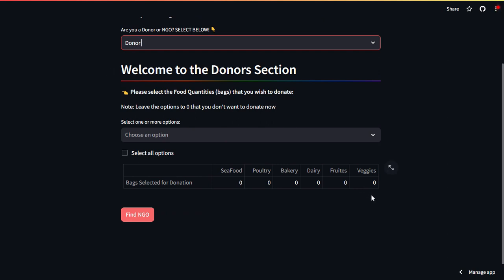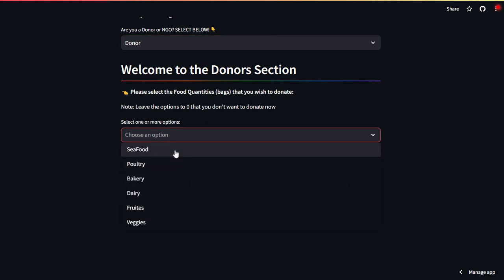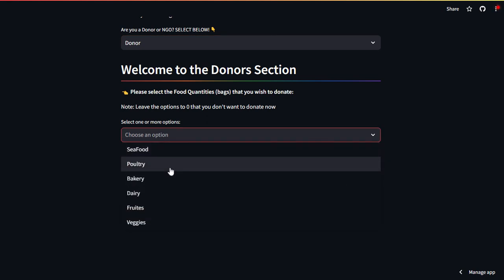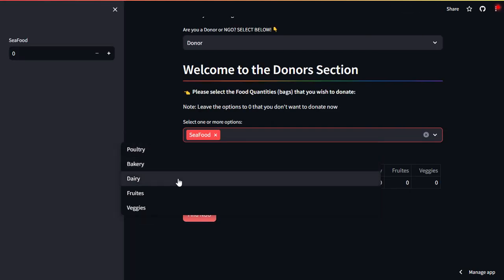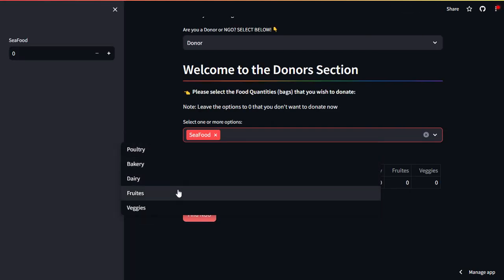Here it is saying welcome to the donor section. Now here what you can do is you can submit these types of food categories in donation, and how you can submit it by just clicking on choose an option. You can choose whichever type of food that you want to submit. Let's say you want to submit seafood, or fruits, or bakery items.